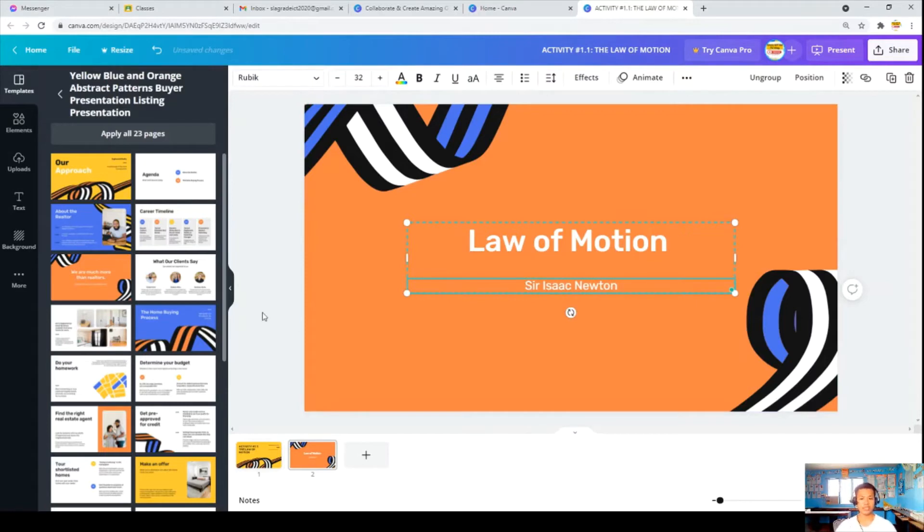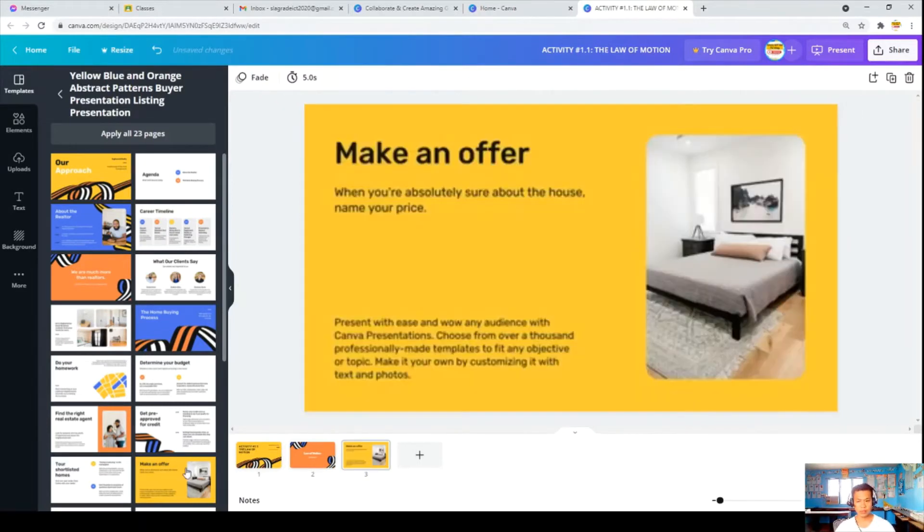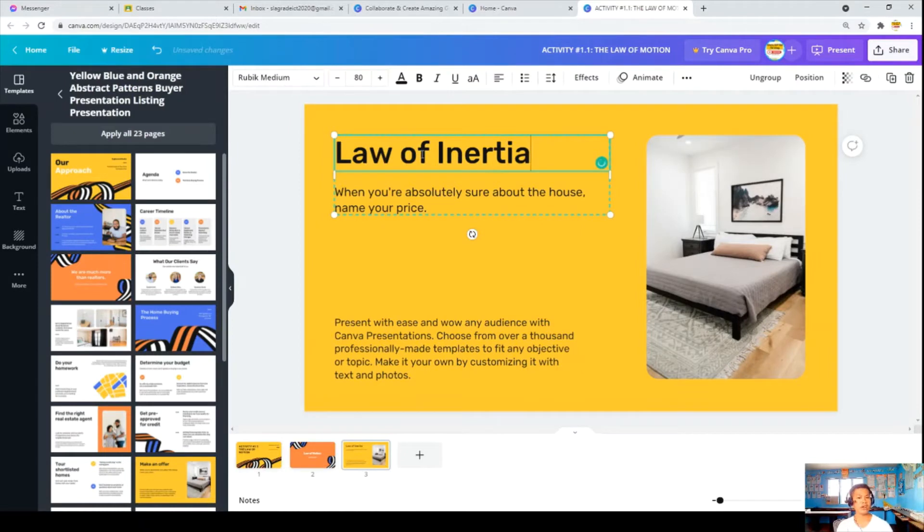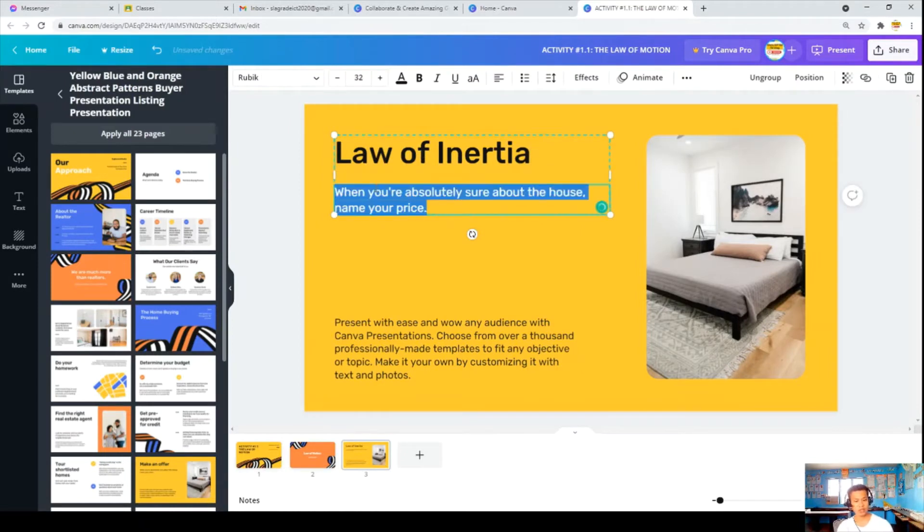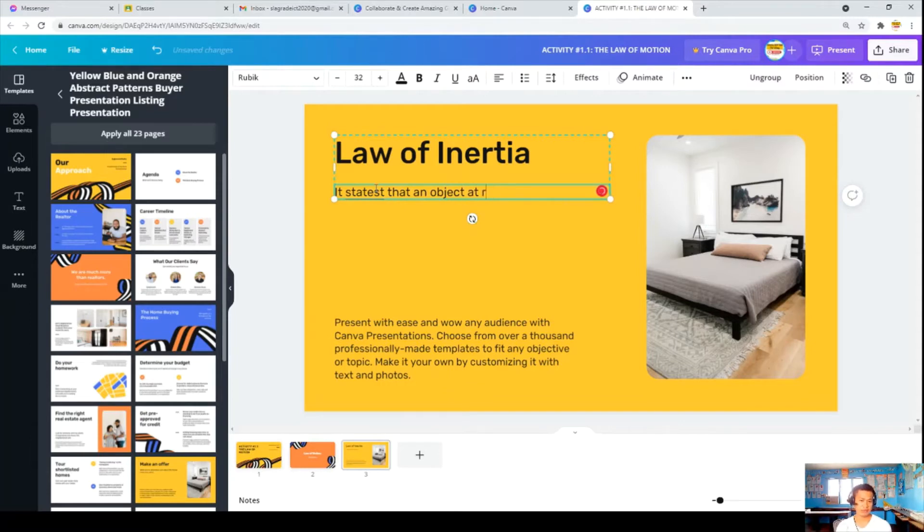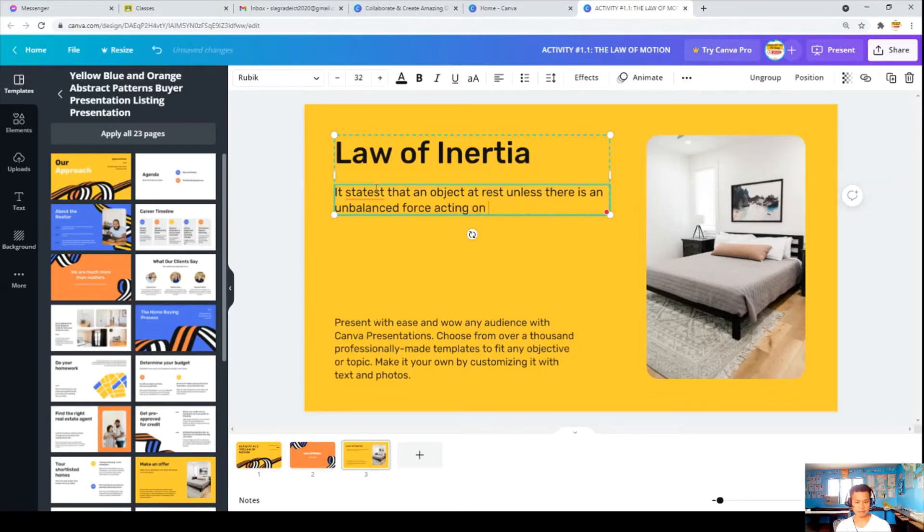And the rest of that, you can even make it by your own. For example, we have it here, the law of inertia. You can allot and you can also. It states that an object at rest will remain at rest unless there is an unbalanced force acting on it.